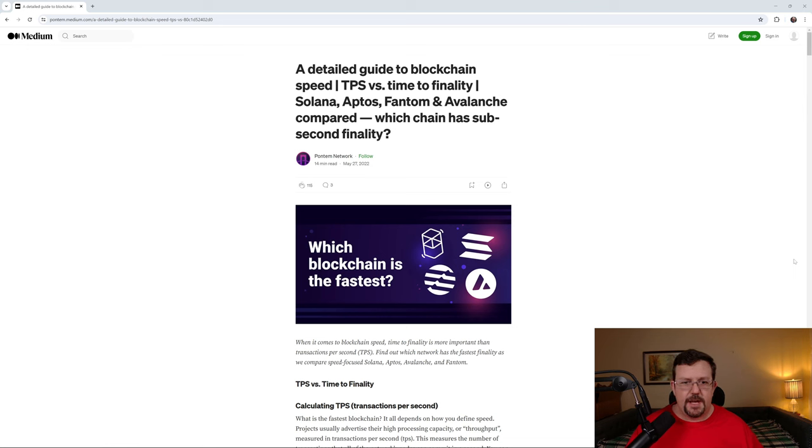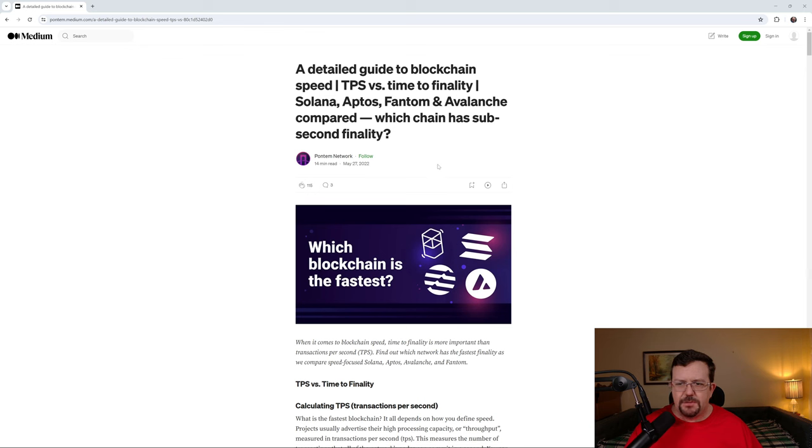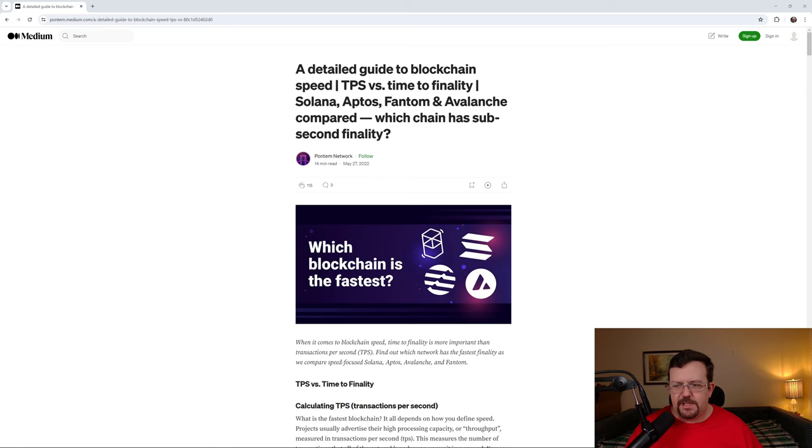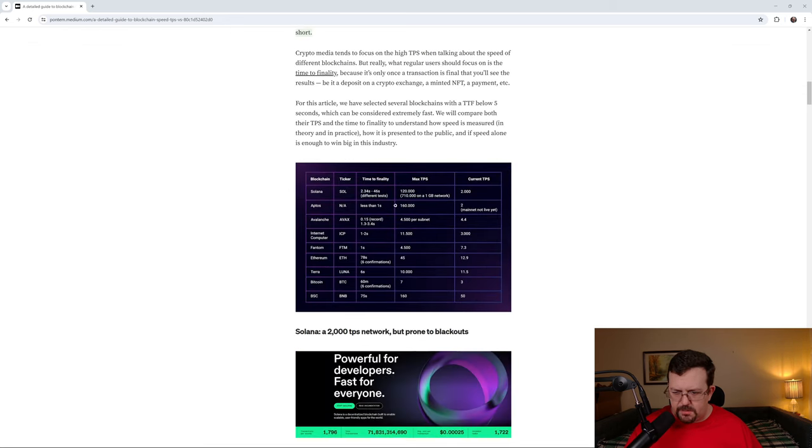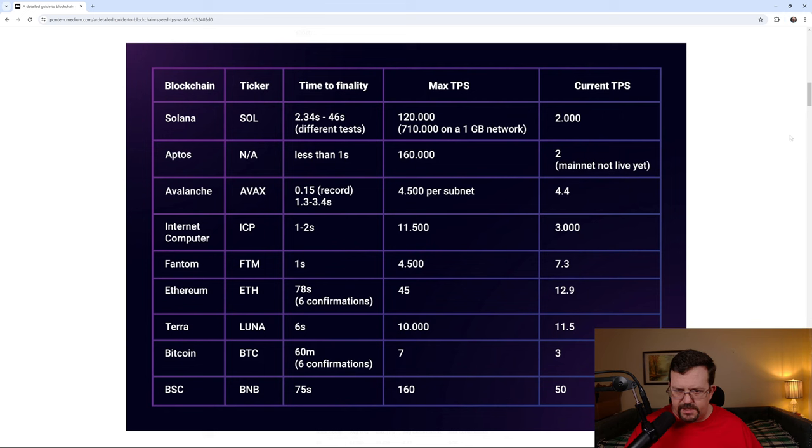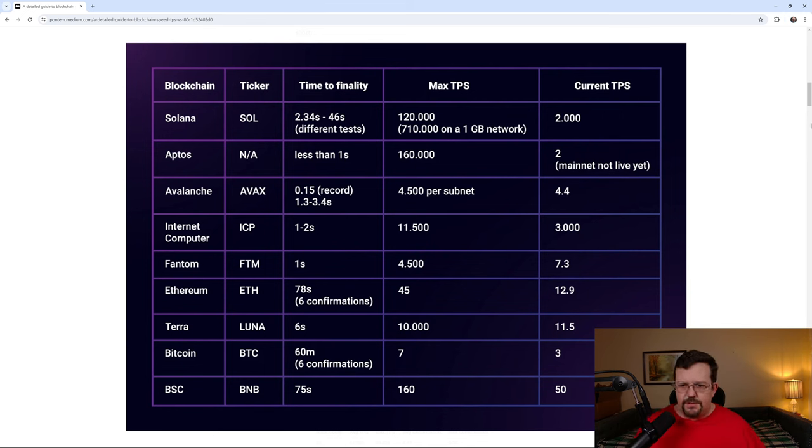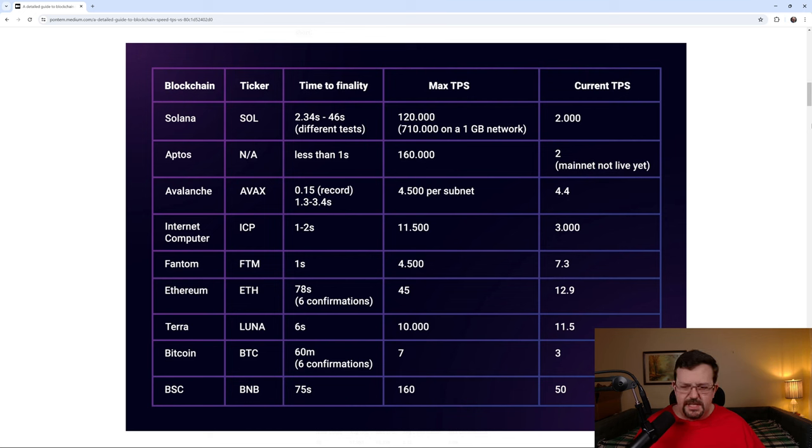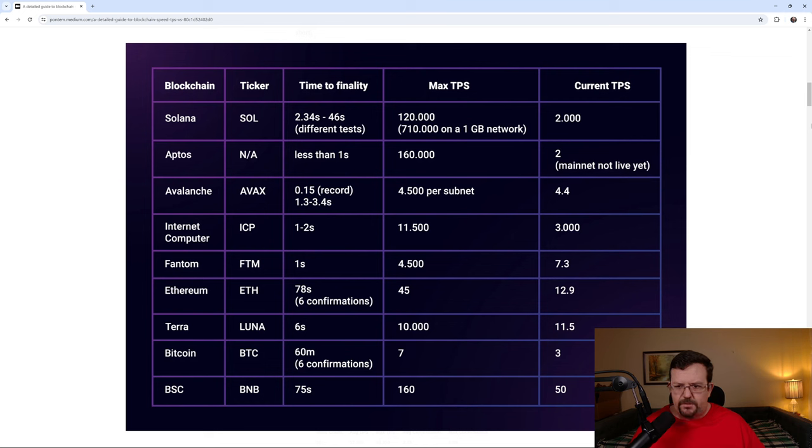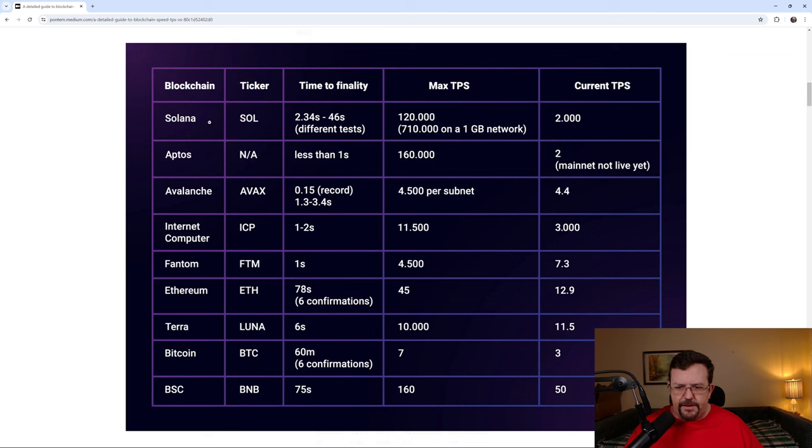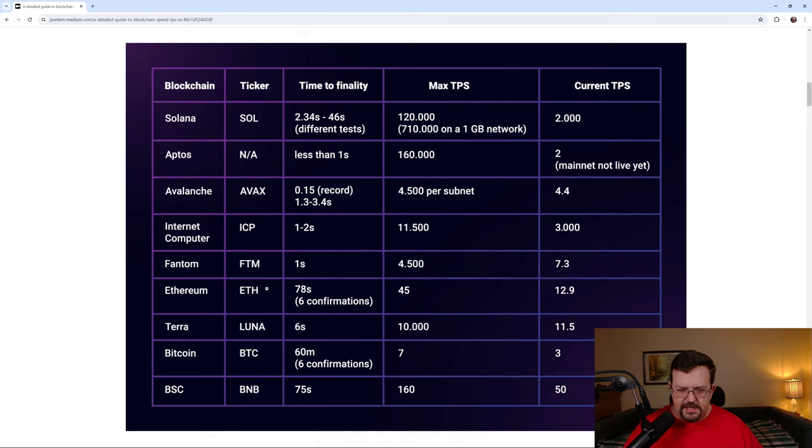Another article this time from pontum.medium.com. A detailed guide to blockchain speed, TPS versus timed finality. And they're talking about Solana, Aptos, Phantom, Avalanche. But if we scroll down through this article, we'll come across this chart. And on this chart, it shows Solana has a current TPS of about 2,000, which is what some of the other information that we've seen has listed it as. And this particular chart actually lists Internet Computer. Many, many people don't actually include Internet Computer in lists like this. But we'll see that Internet Computer is listed as 3,000 current TPS. Timed finality for Solana, 2 to 46 seconds. Internet Computer, 1 to 2 seconds.